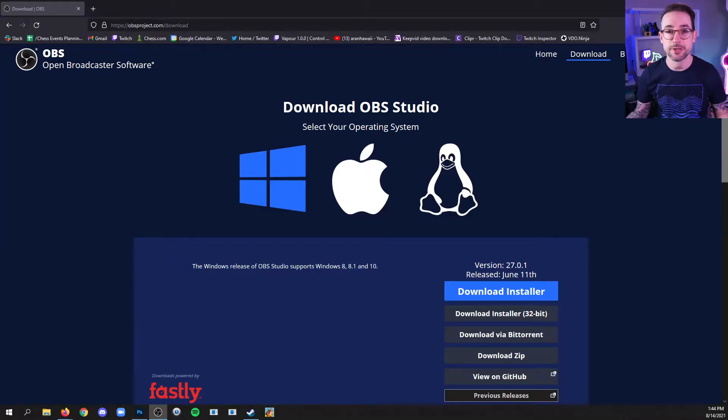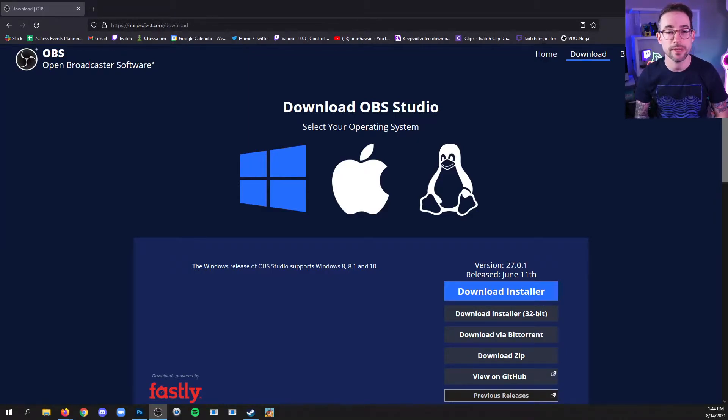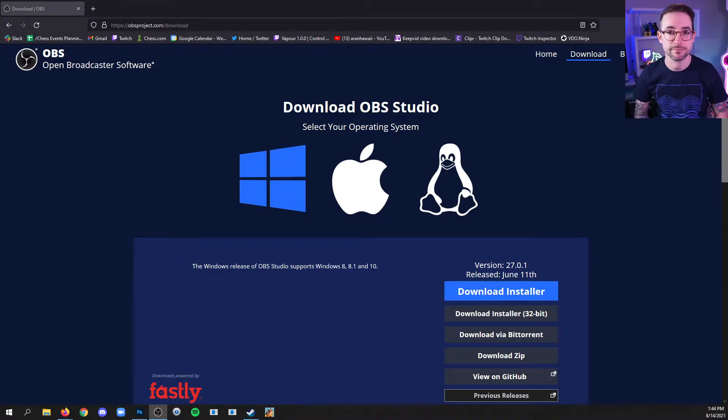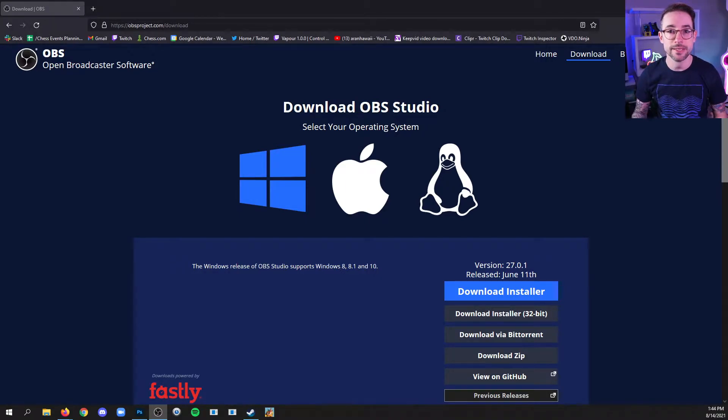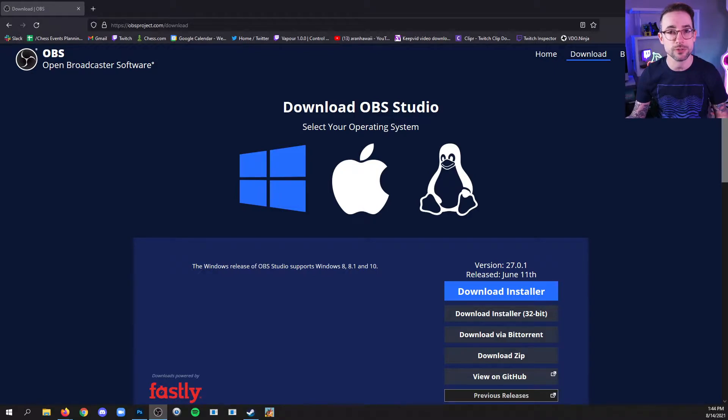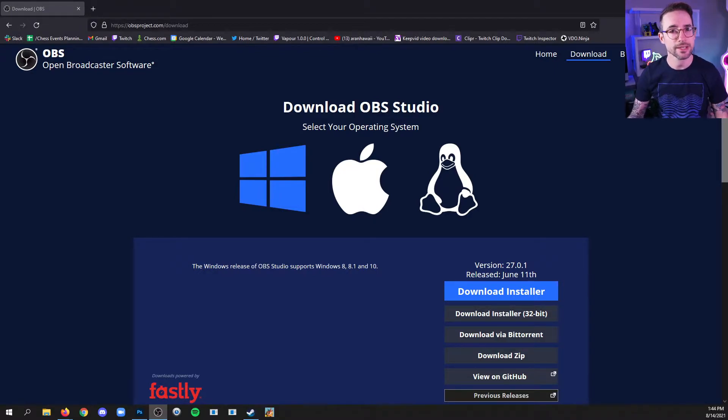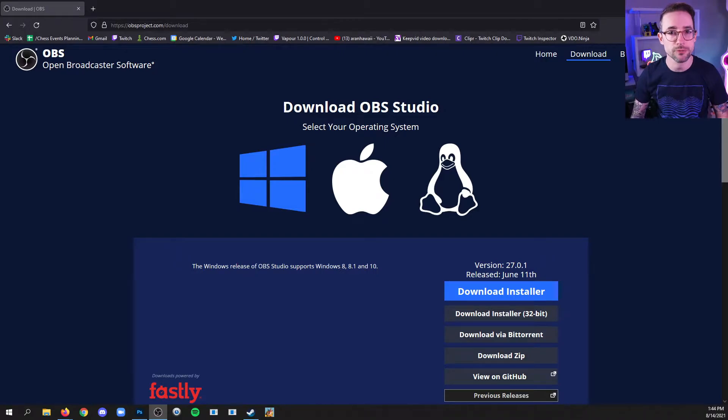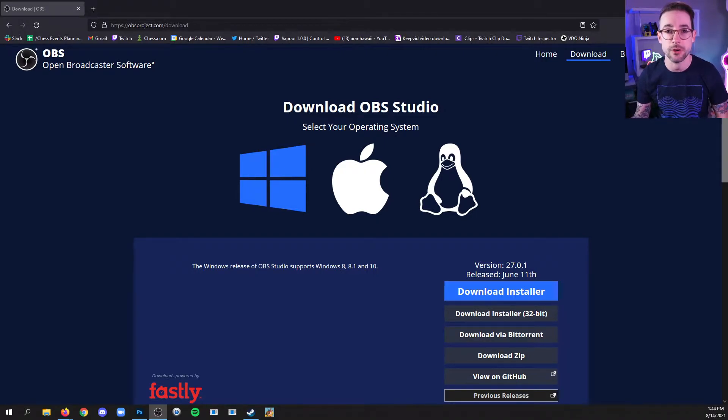All right, so now we're going to start by downloading OBS Studio, a free program for streaming and recording. In my opinion, it's the most stable program and it's also the least resource intensive. So it's not going to tax your computer's resources as much as other ones like Streamlabs OBS.